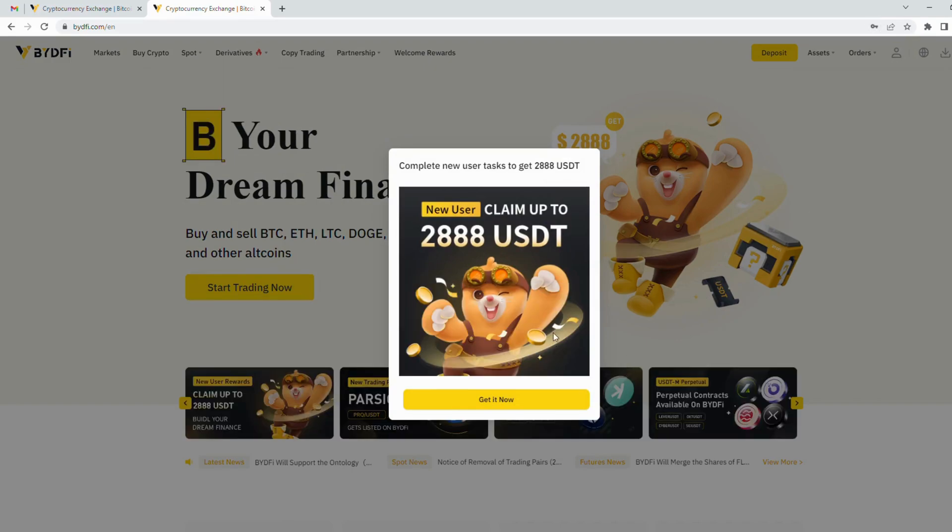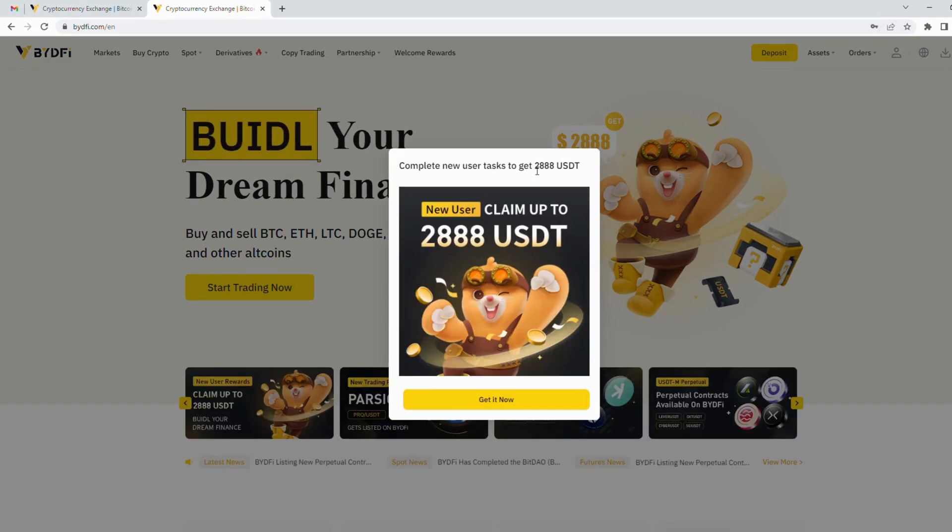Congratulations! Your ByDeFi account is successfully created. Now you can get $2888 USDT bonus by clicking Get It Now.